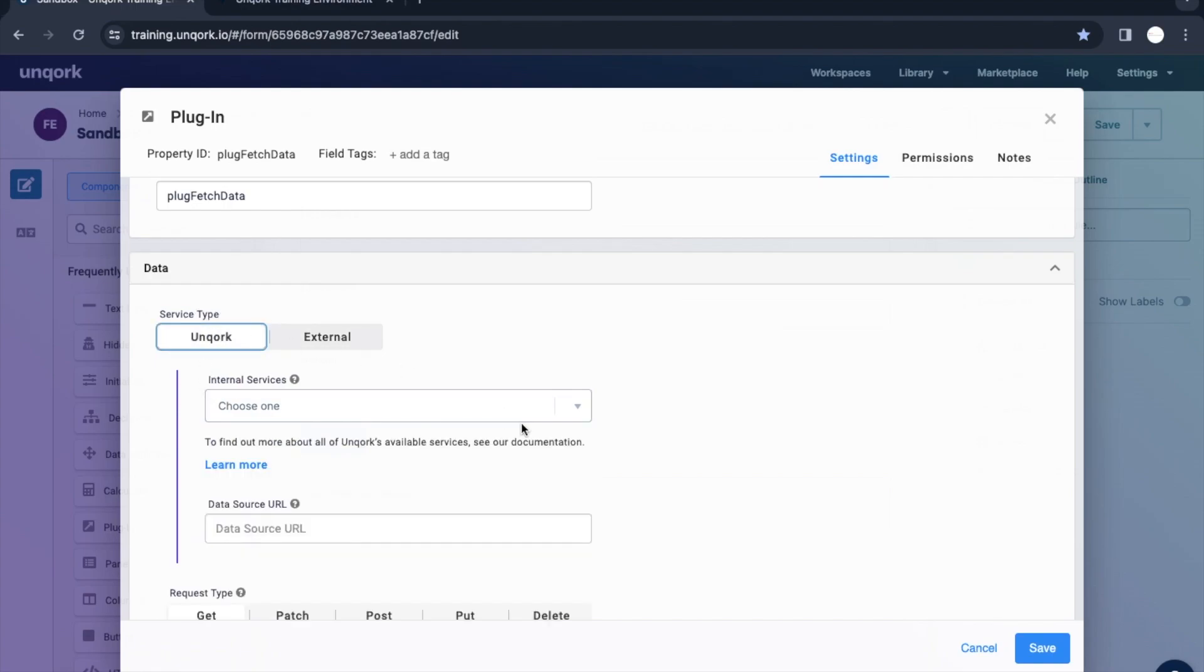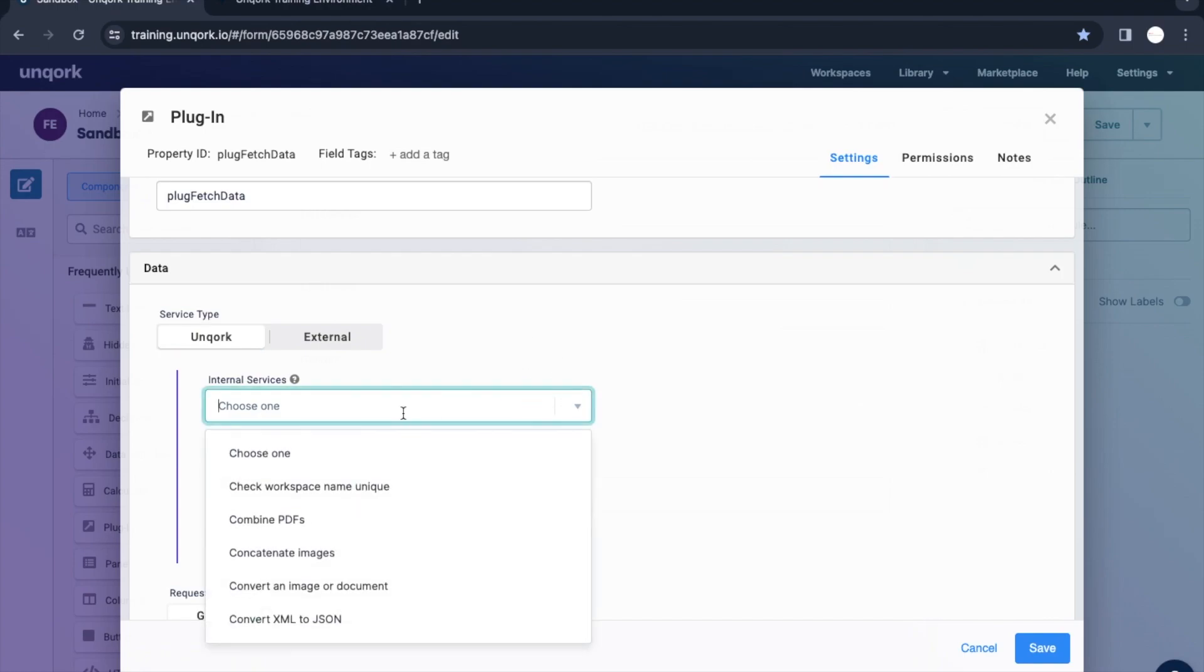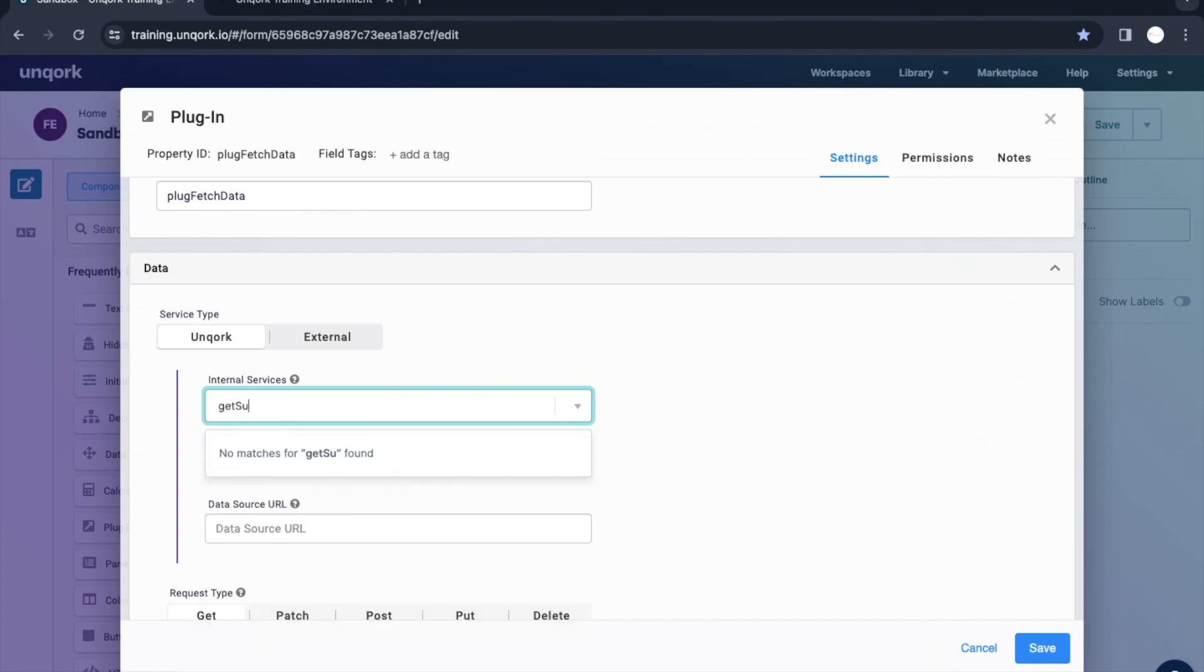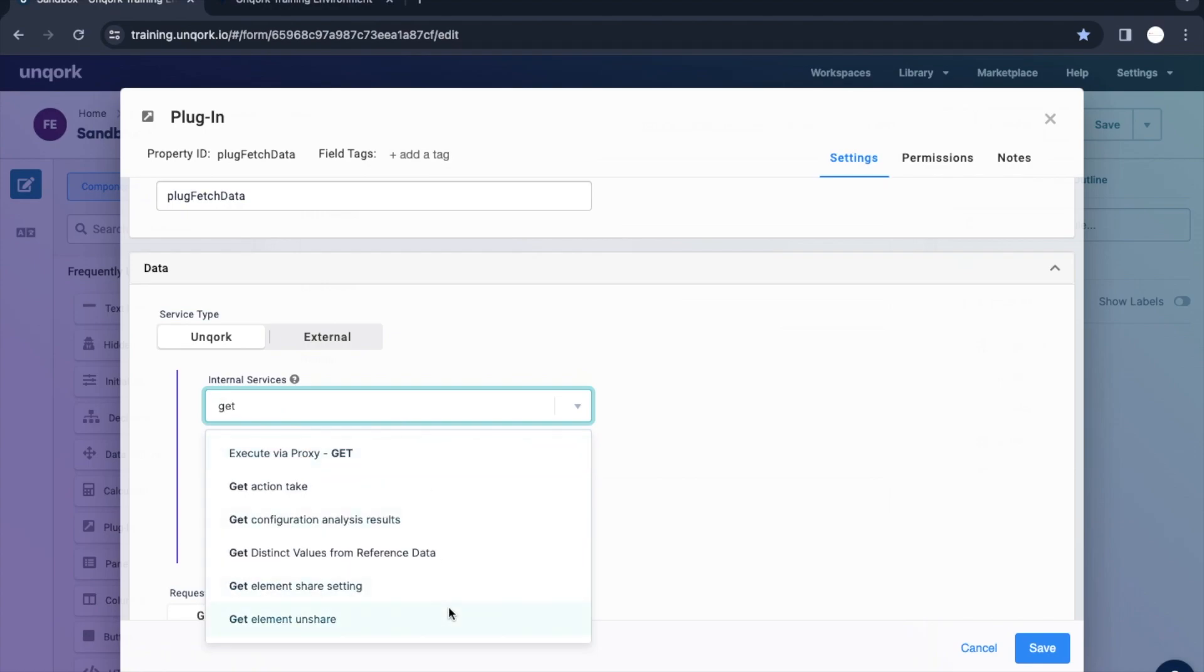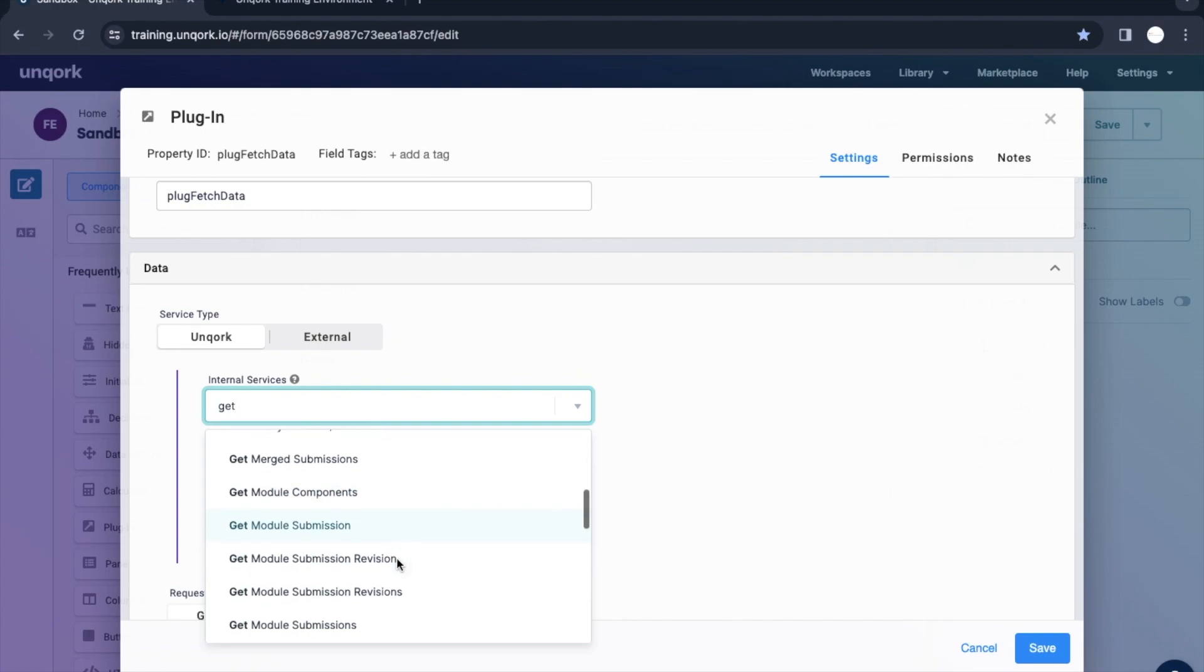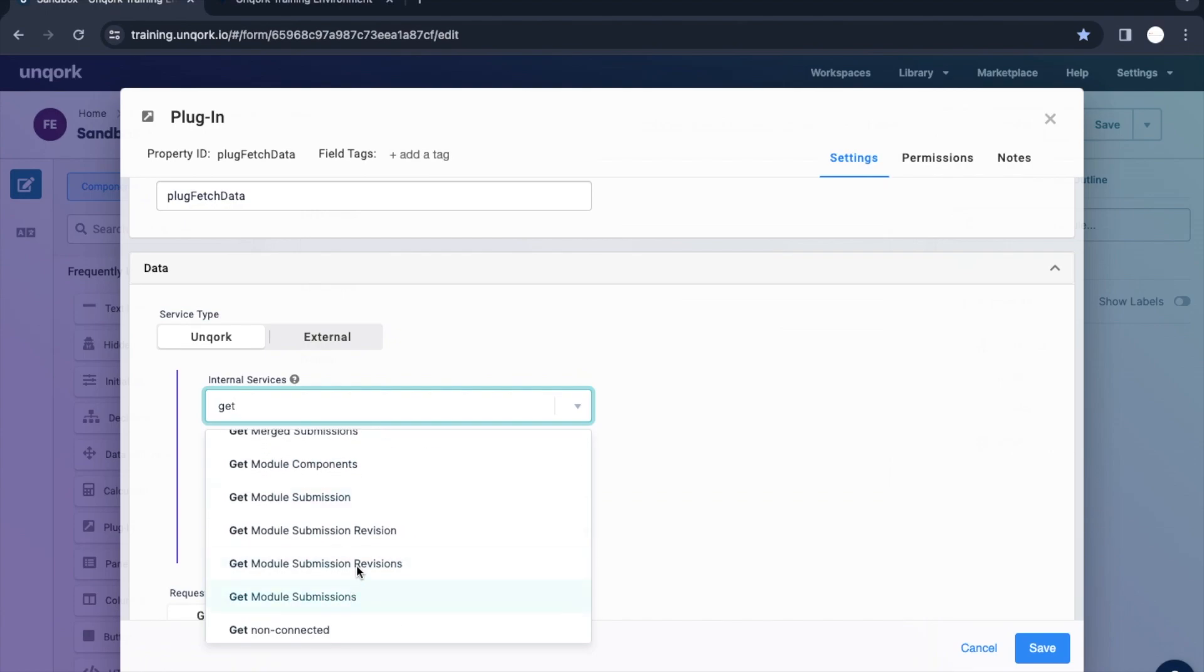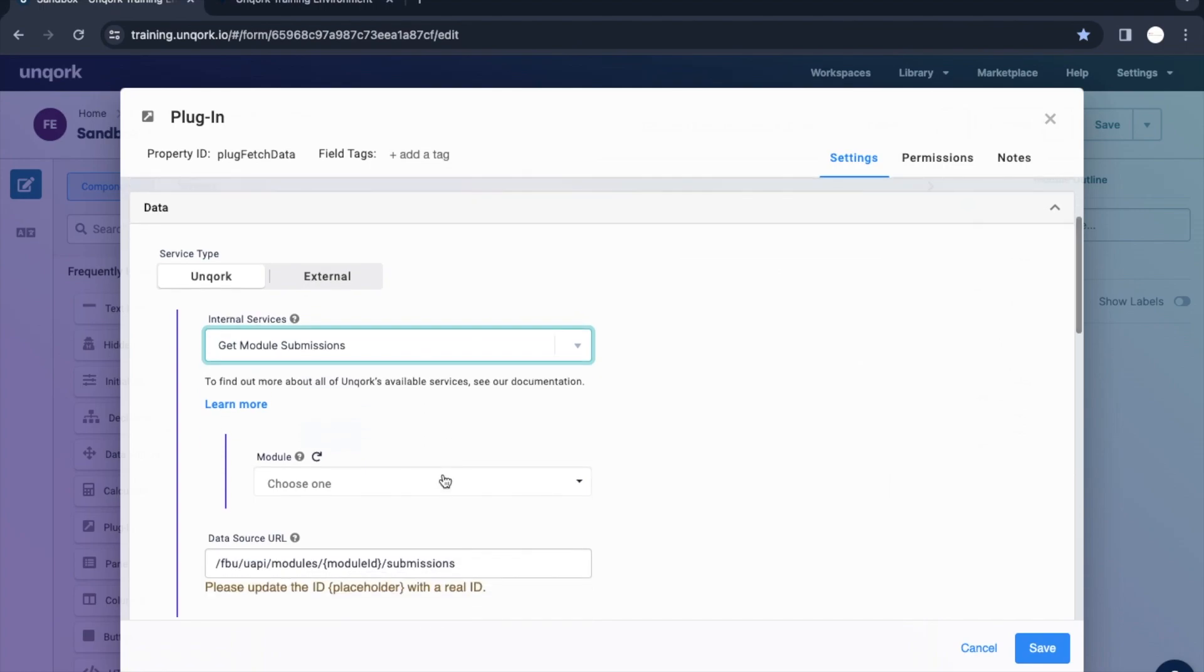Now we are going to fetch the data which is already stored in this Unqork schema. For that we have a service which is get submissions. Here we have get module submission or if we want all the submissions, we have this service which is get module submissions. Here we just need to put that module ID.